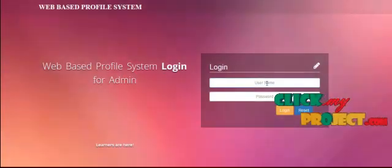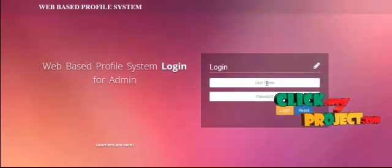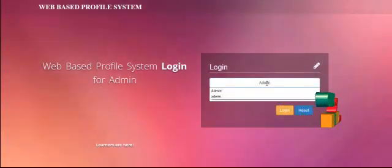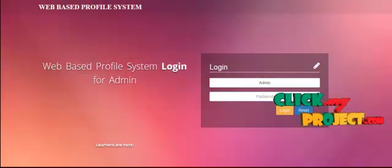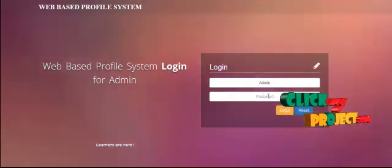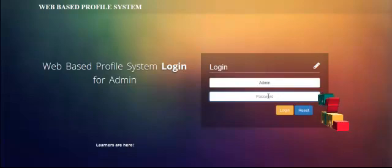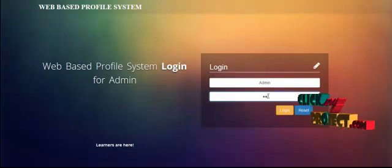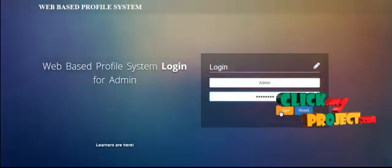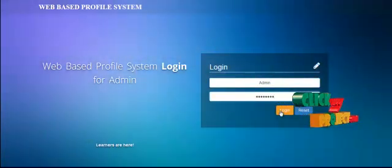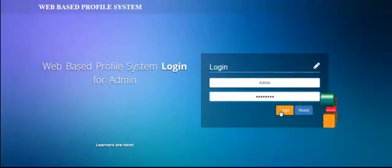The administrator has an individual username and password. This is our username for the admin login. Then we enter the password. If valid, click the login button.